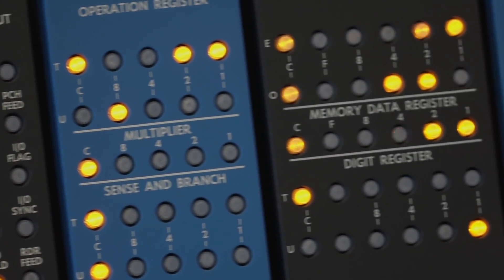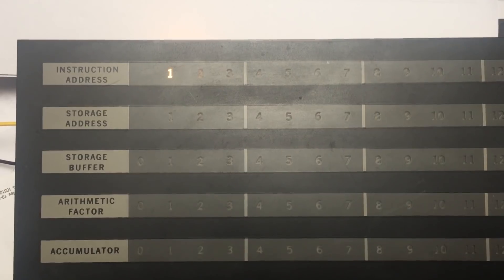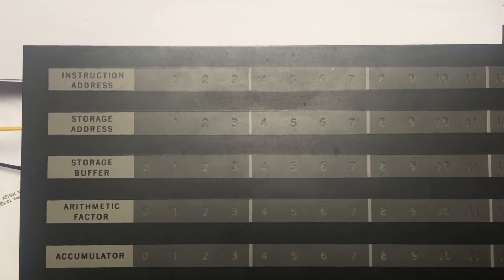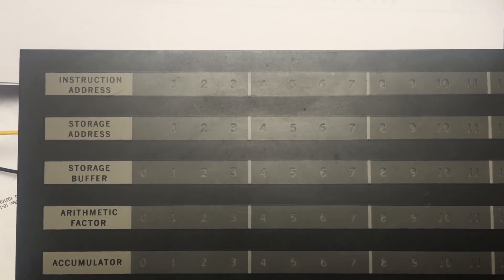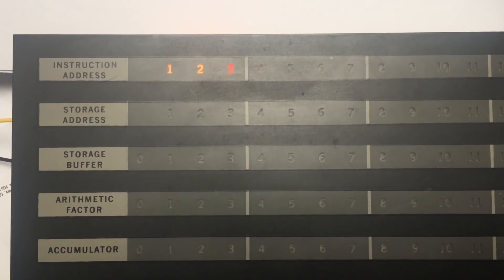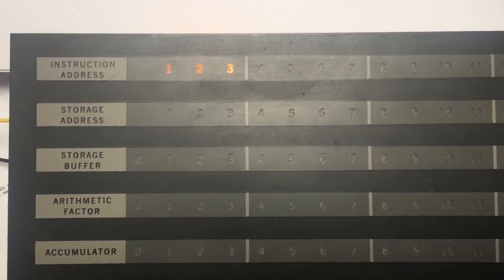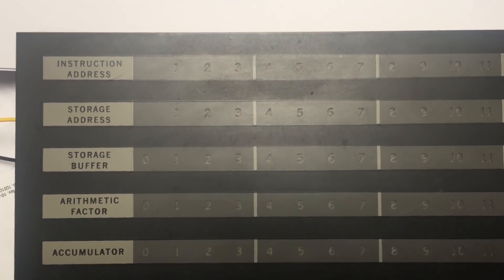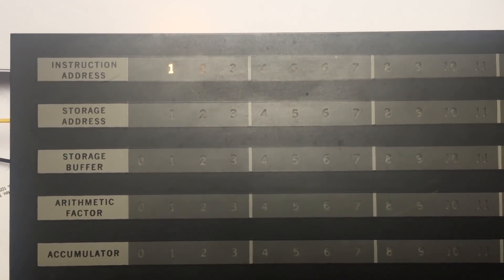Just before I uploaded this video, Carl sent me this from an early test. Promising, promising. Well done, Carl. Keep going.